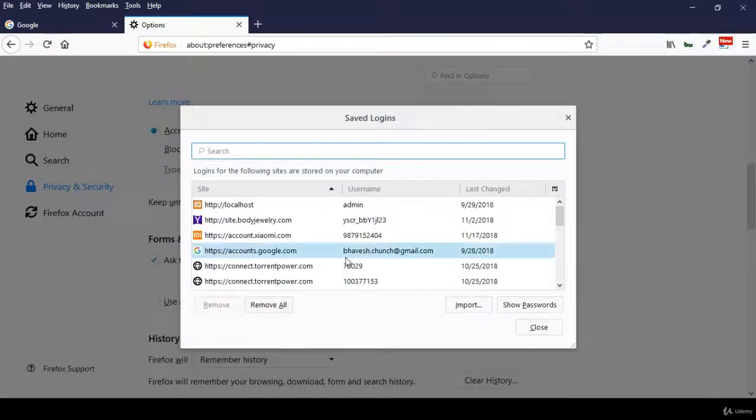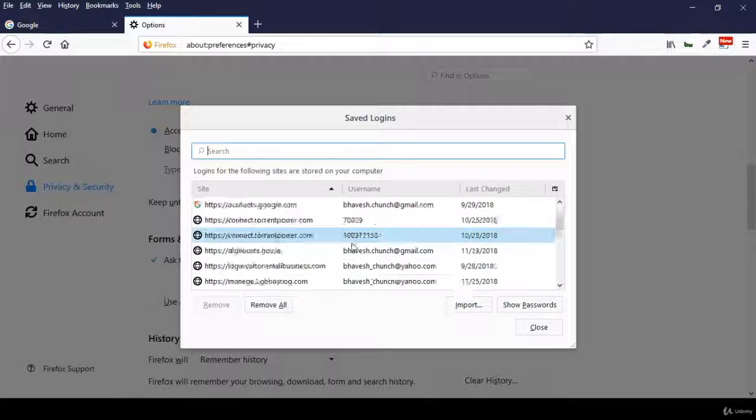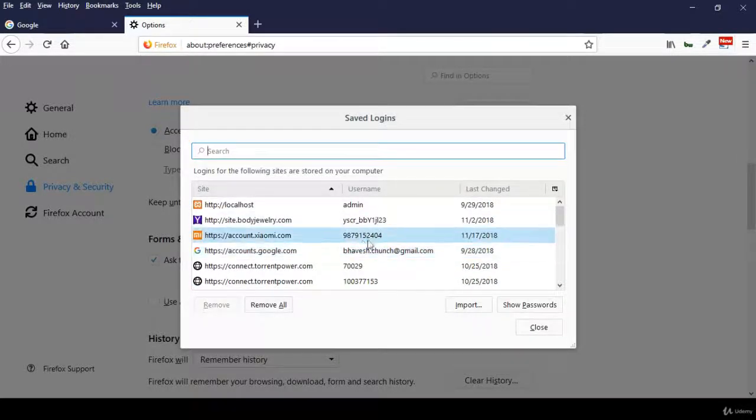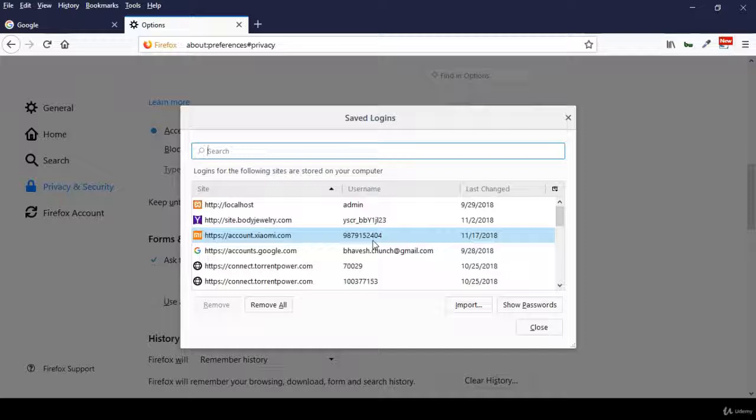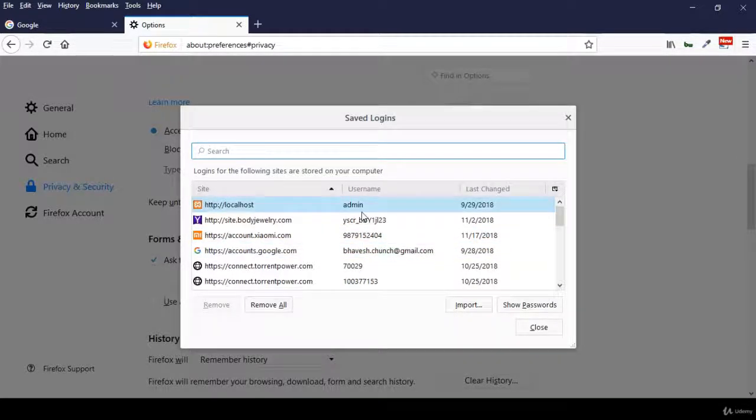We can view a listing of all the websites we have saved with usernames. We can view all the usernames saved for websites in Firefox browser. Let me search for my Gmail account.